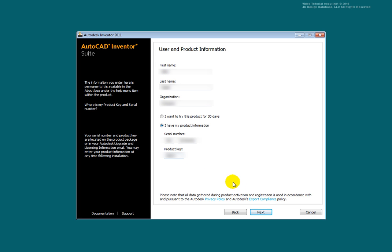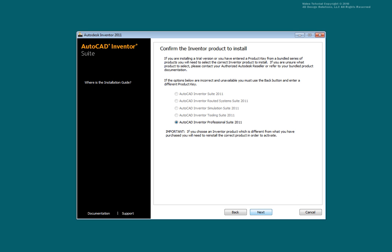Enter your contact and company information. Enter your serial number and product code. Select Next. You are presented with your product selection. Select Next.